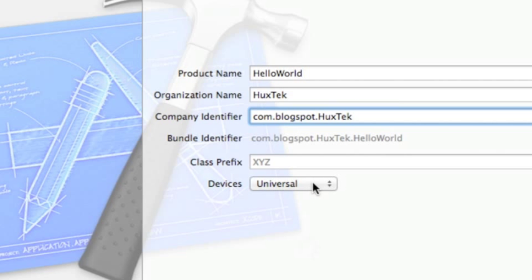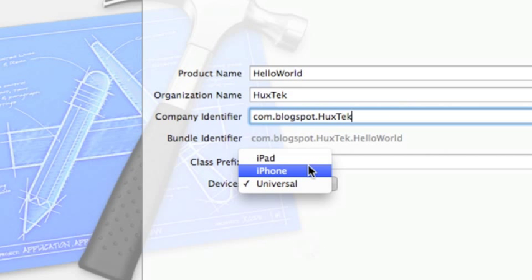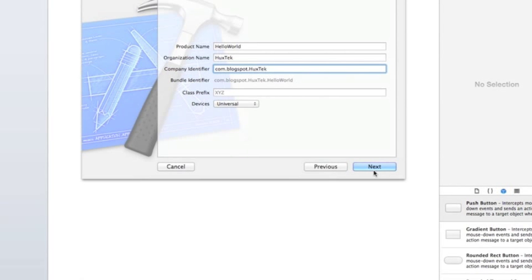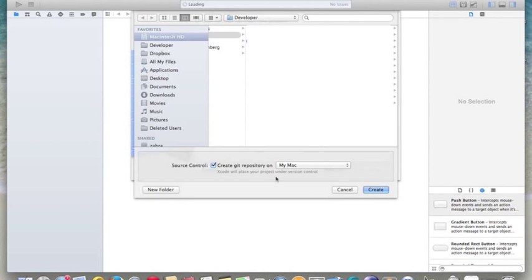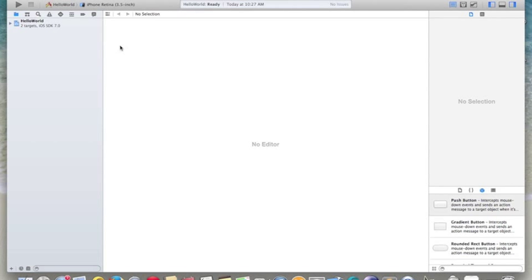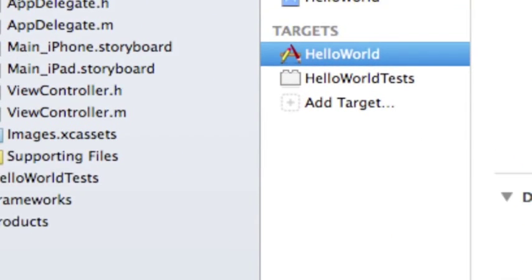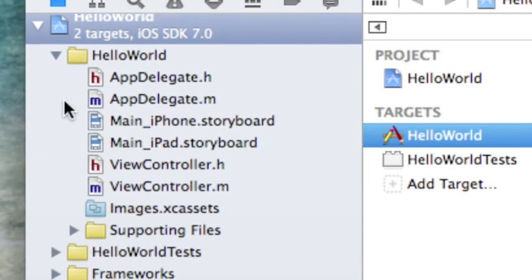In the device section we have different options: iPad, iPhone, and Universal. If you want to develop an application only for iPhone you choose iPhone and it won't work for iPad. But if you want to make the application work for both, you choose Universal. So let's choose Universal and hit Next. It will then ask you for the save location — choose wherever you want to save the application and hit Create.